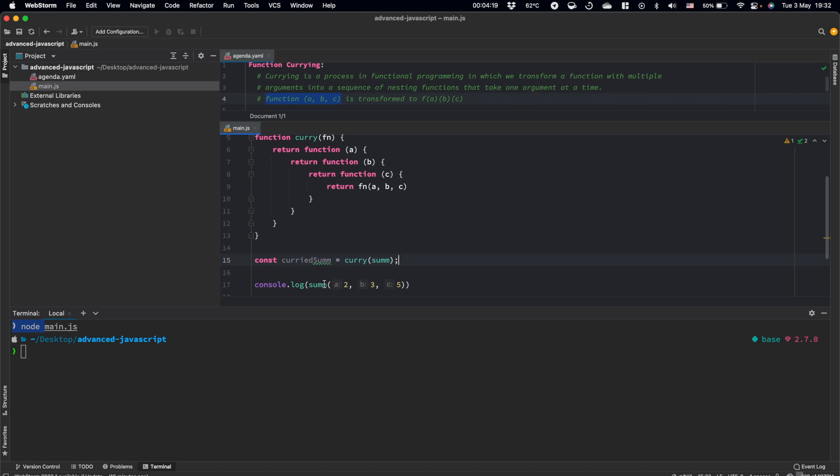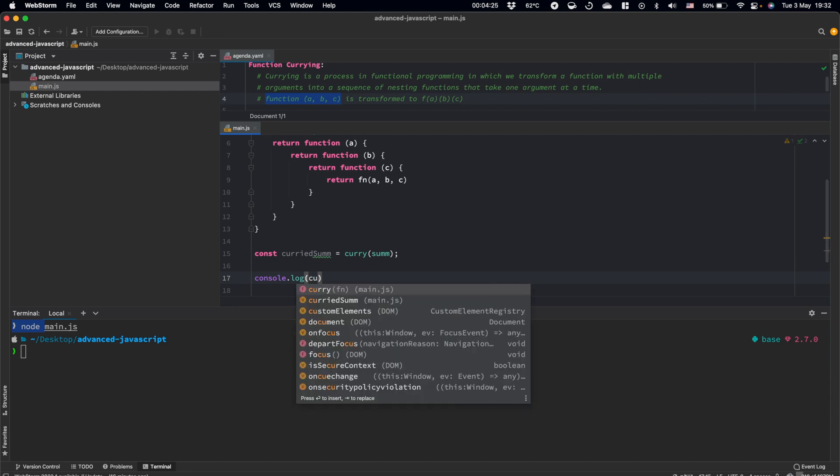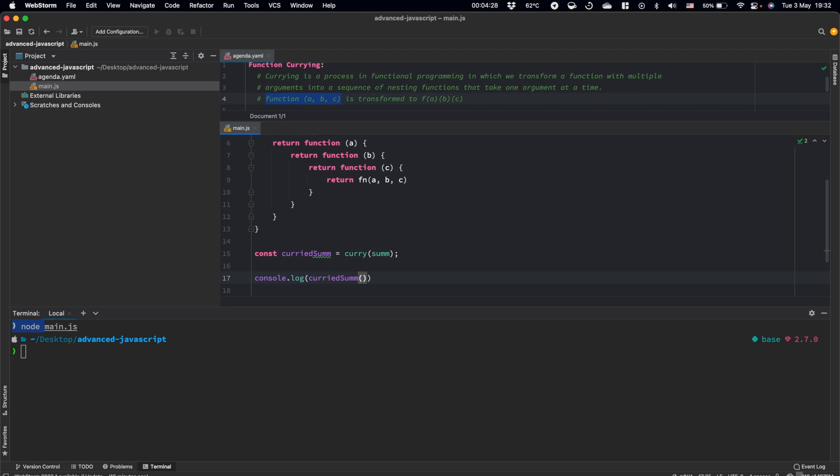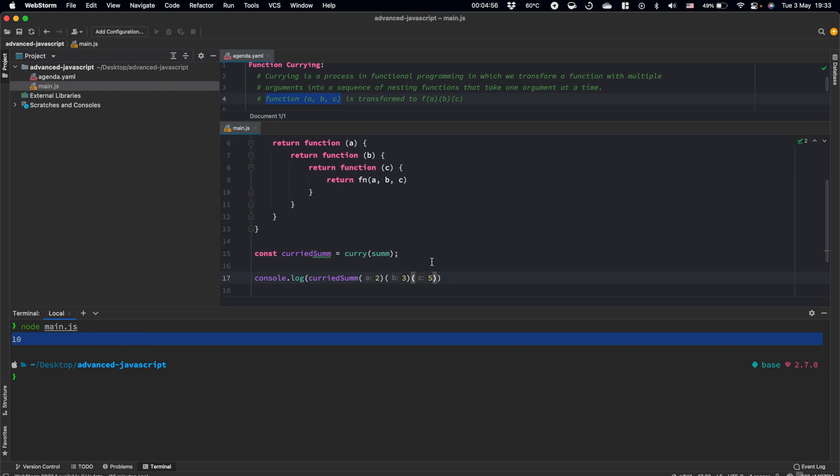And to get our result, now we should call our curried sum function. Here we can see our idea. It suggests us to pass the first argument, then we will pass B, our second argument, and then we will pass our C, our third argument. And let's run our script. And we got the same result, our 10.